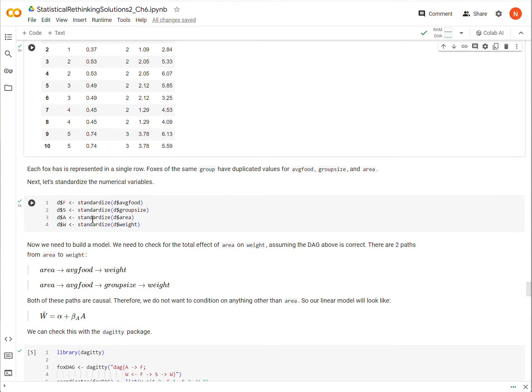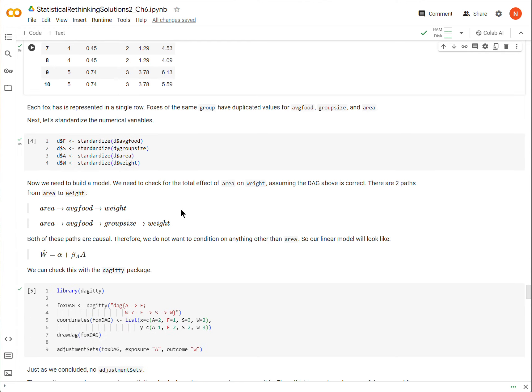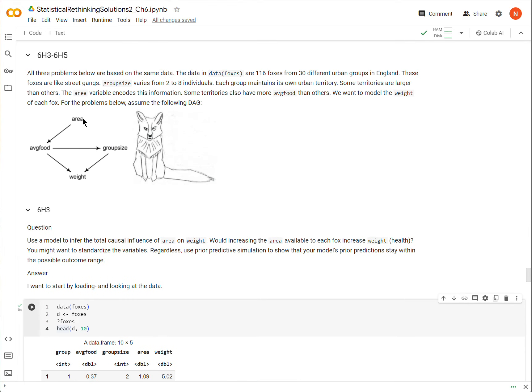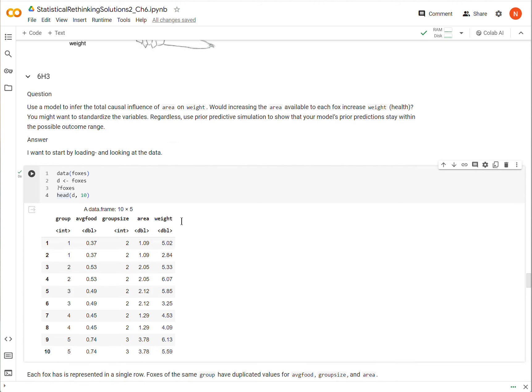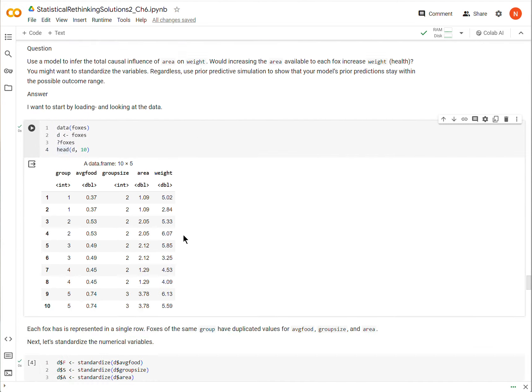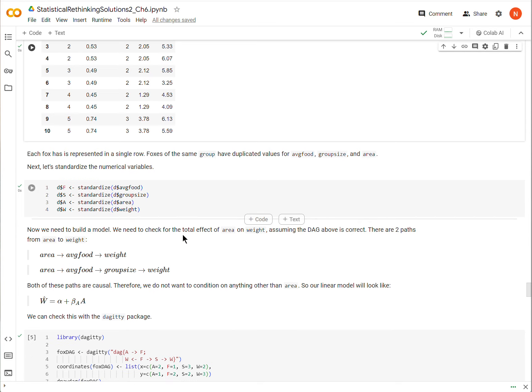Now I'm going to standardize the variables, and I do that by assigning a new variable to my dataframe and just using the standardize function, which is a function in the rethinking package. And now we're going to start building a model to answer the total causal effect of area on weight. There's two paths from area to weight, but notice that both of these are causal paths. They're all forward arrows going there.